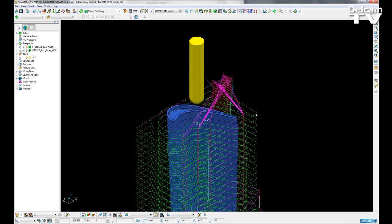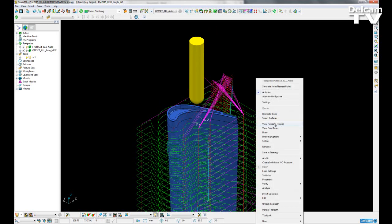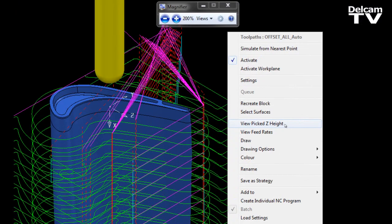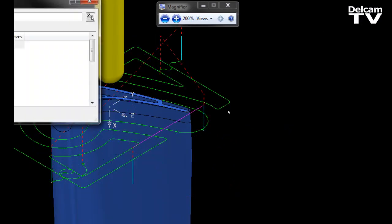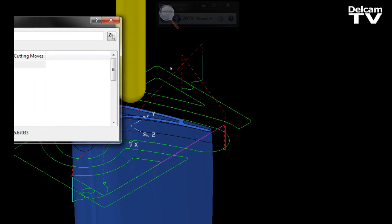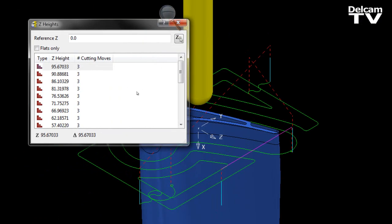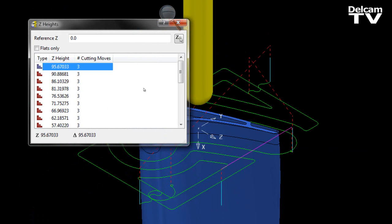If I just right click on this toolpath here, and then go to view picked Z height, we can see that there are three cutting moves requiring three separate lifts.